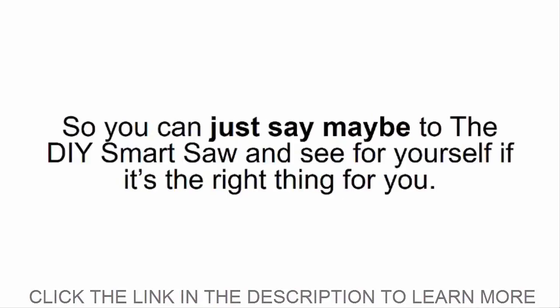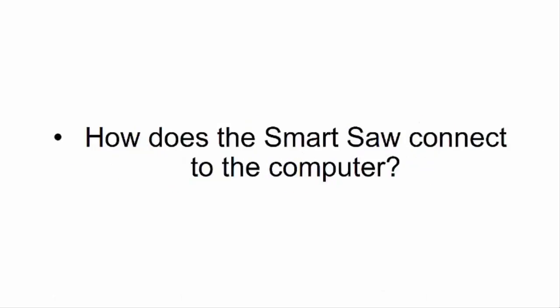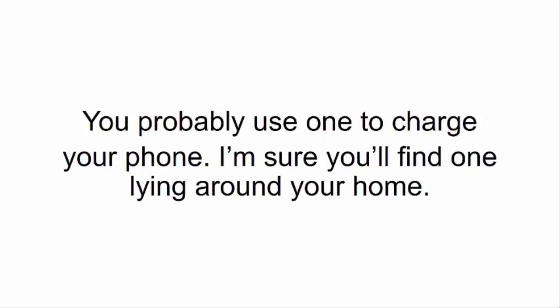How does the Smart Saw connect to the computer? All you need to hook up to your Smart Saw is a simple USB cable. You probably use one to charge your phone. I'm sure you'll find one lying around your home.